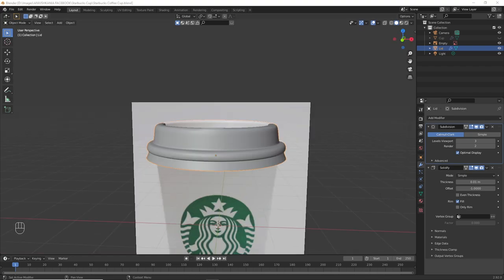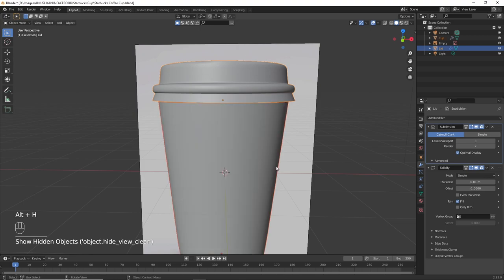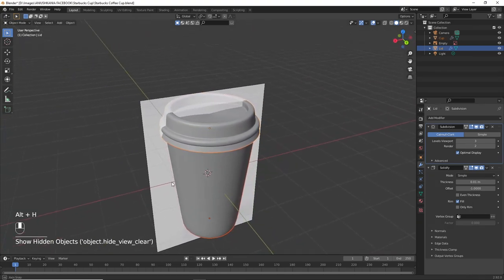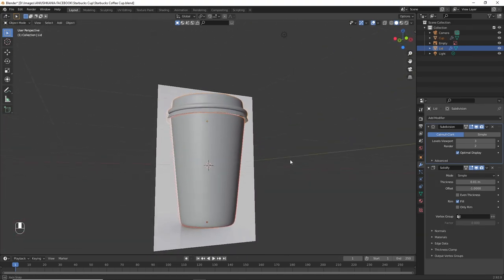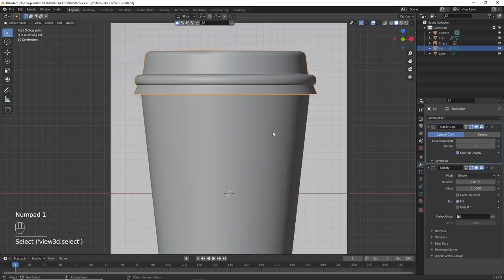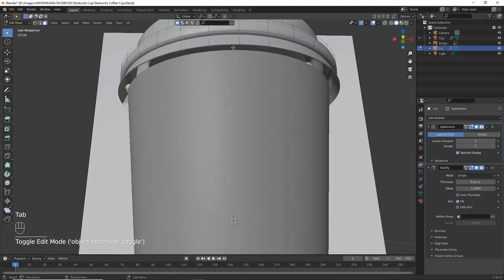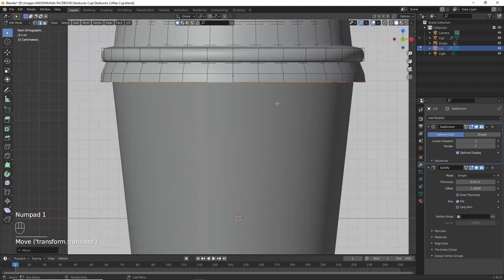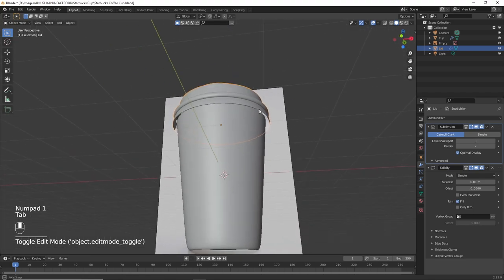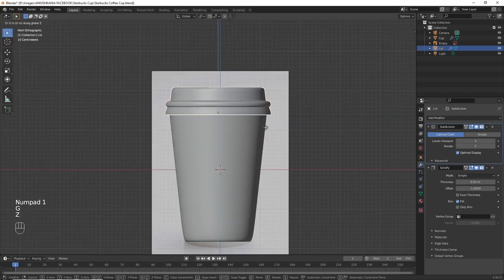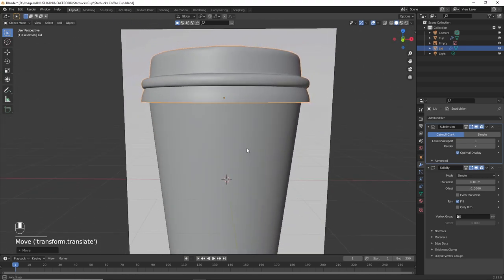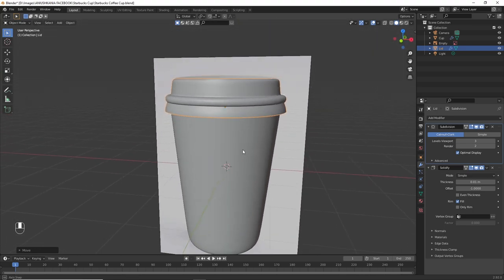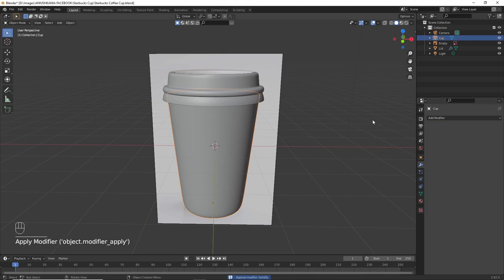Press Alt H to unhide the cup on the bottom. Click on the lid, go into edit mode and select the bottom edge of the lid. Press G Z to move it downwards a little bit so that it covers the top of the cup. Finally, apply the modifiers both on the lid and the cup.